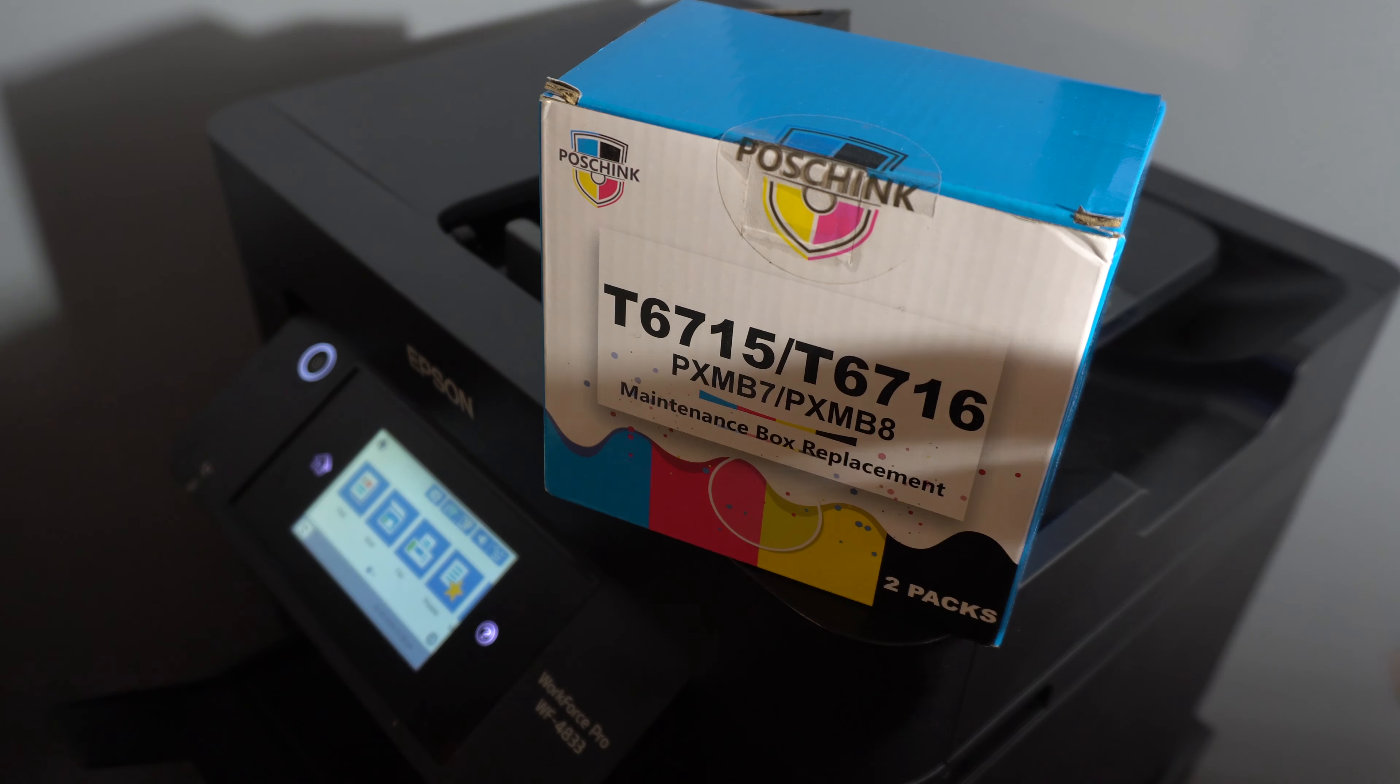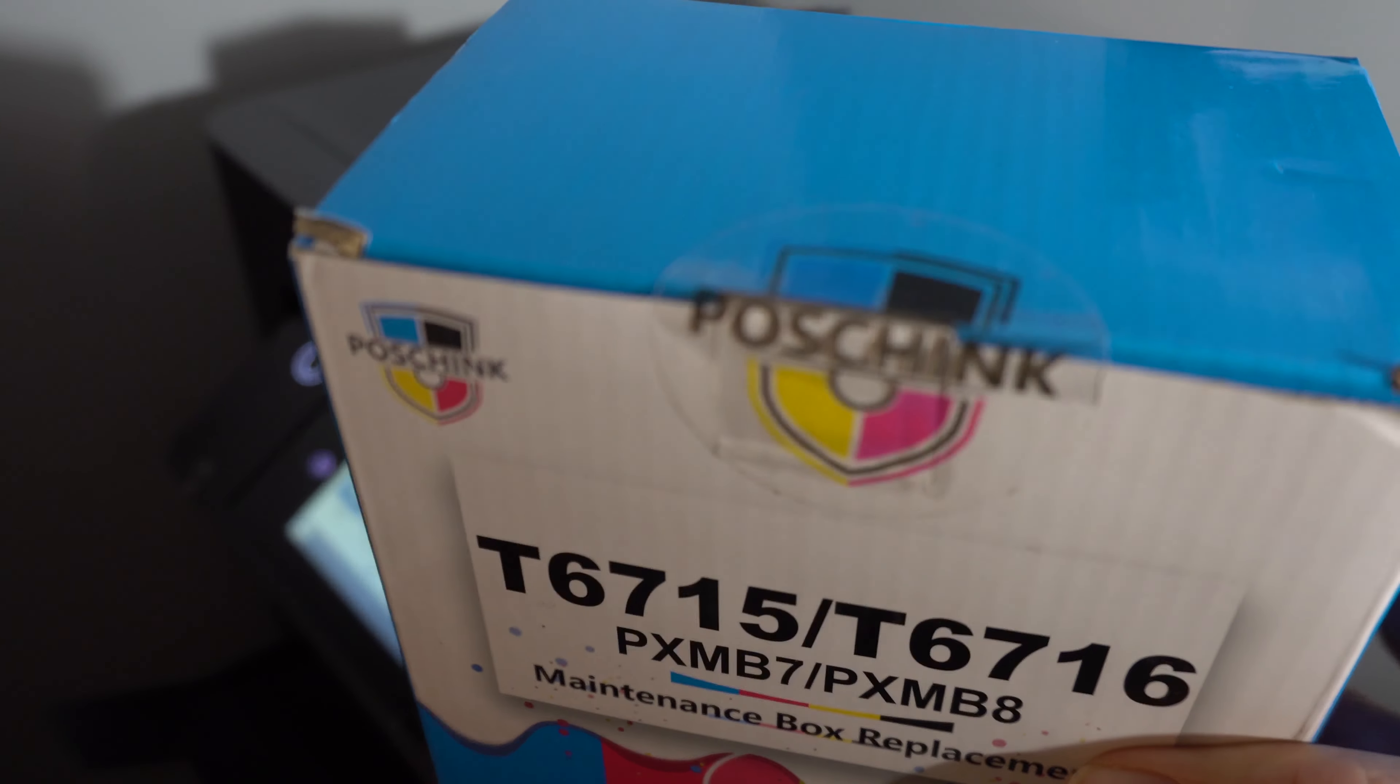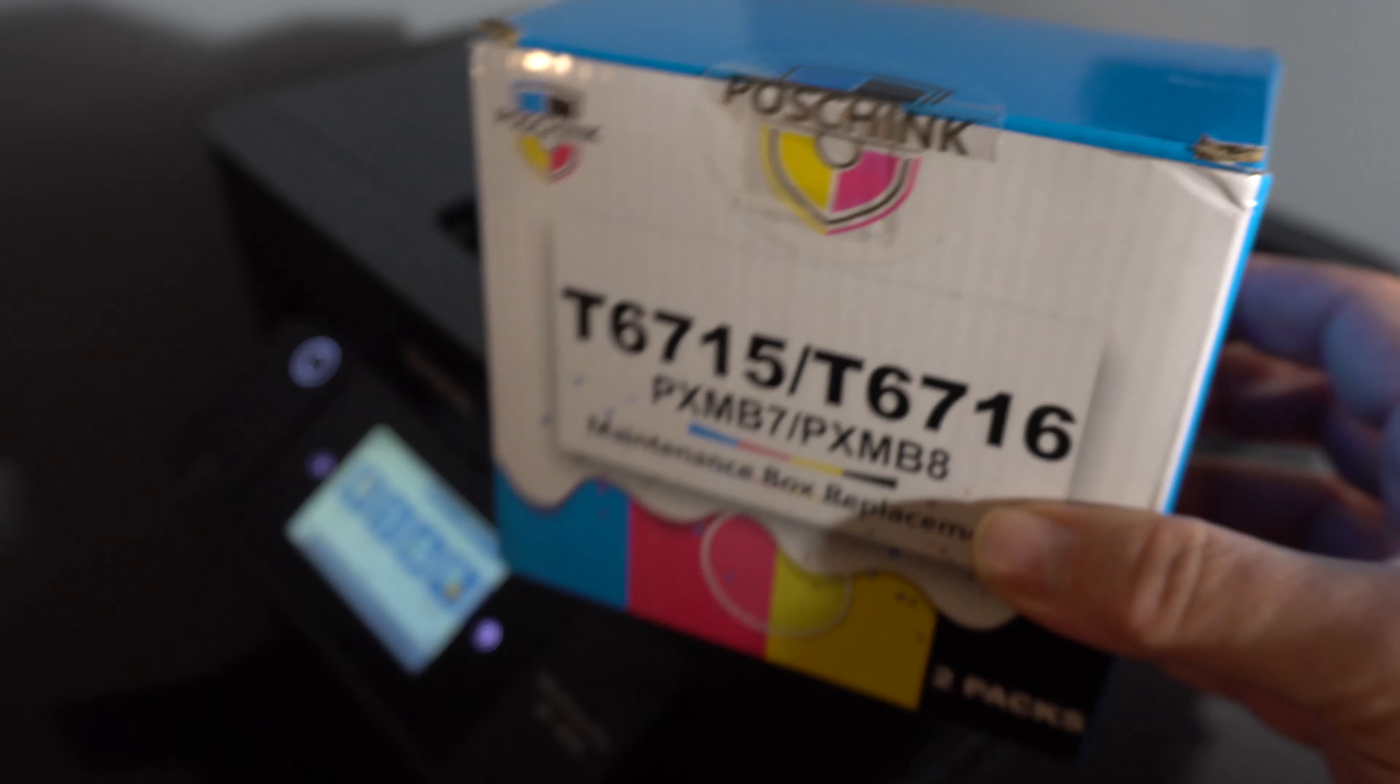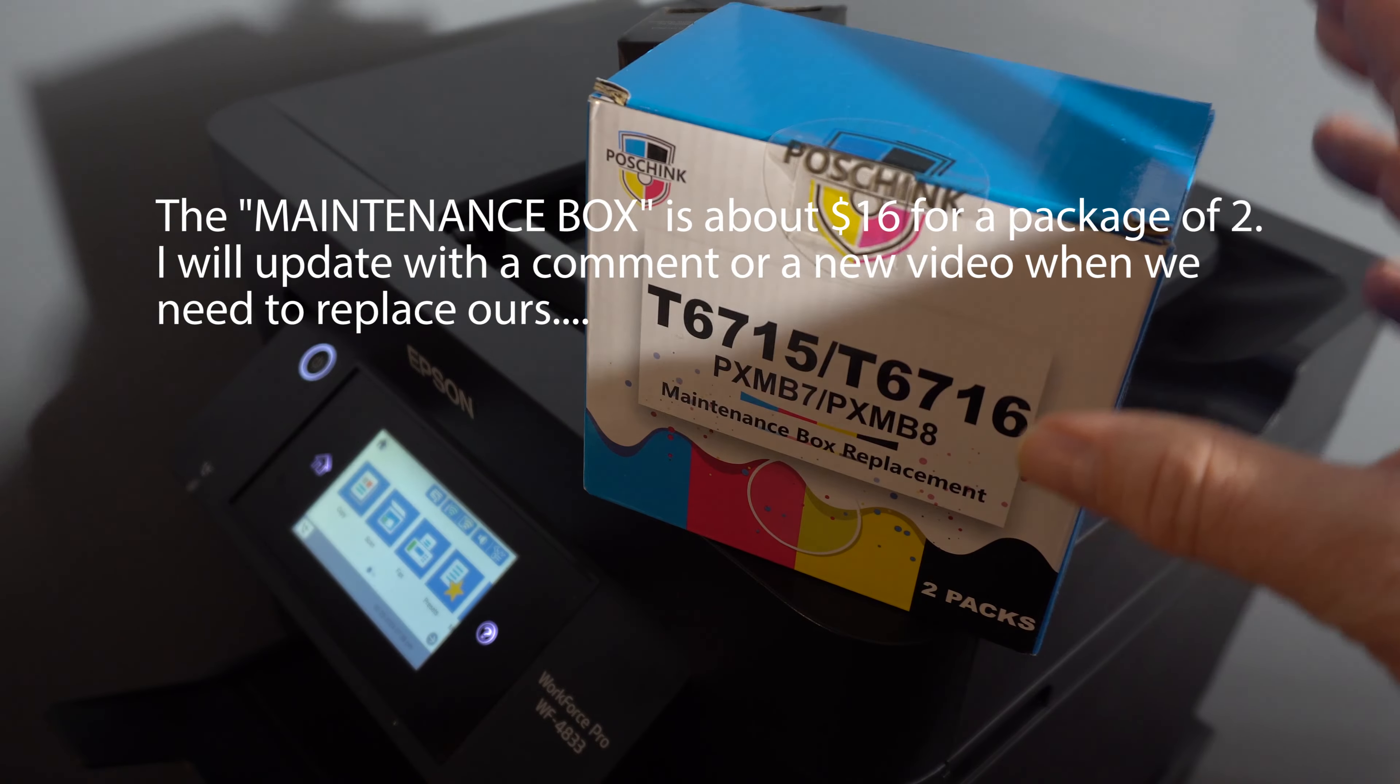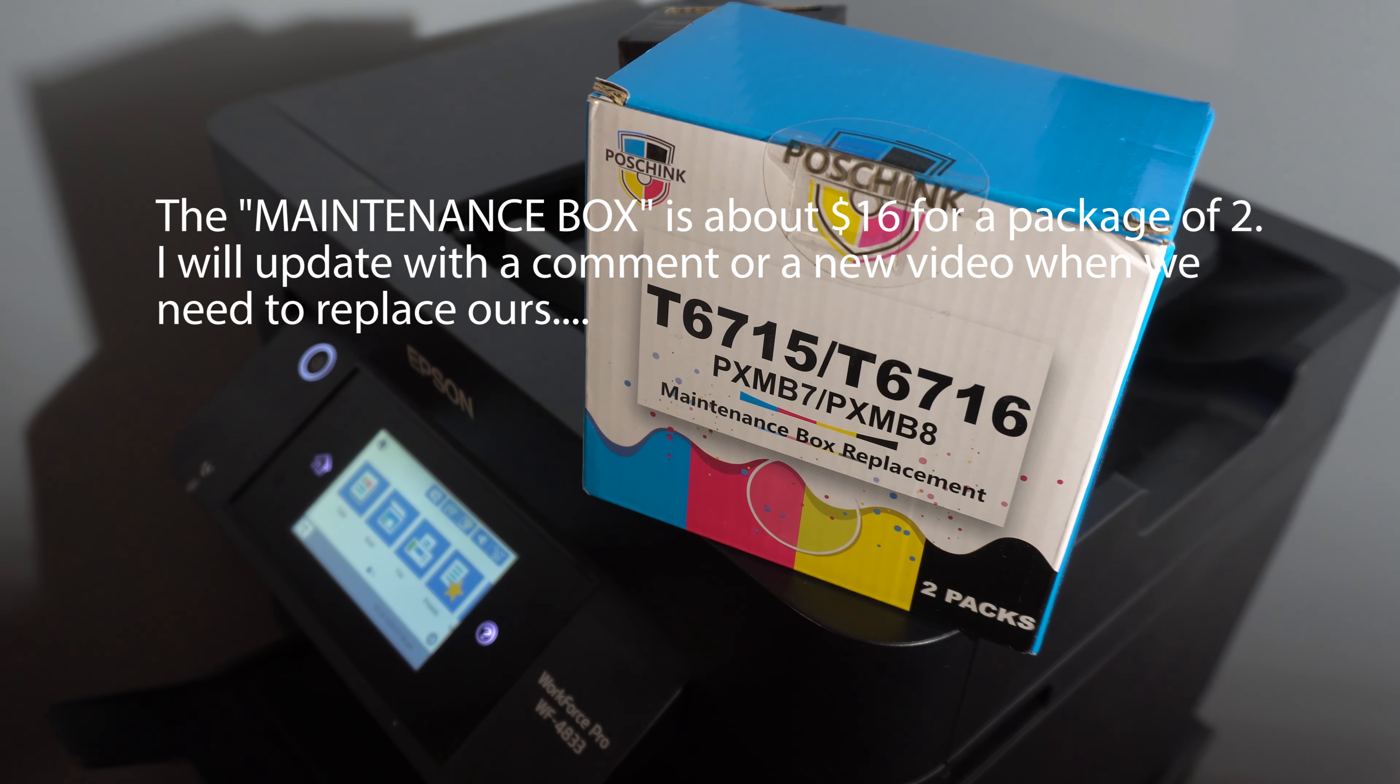So we found this. This from Pazichink? I don't know how you pronounce their name. So while the cartridges get empty, the maintenance box gets full of old ink. What a ripoff. See you next time for another awesome video.